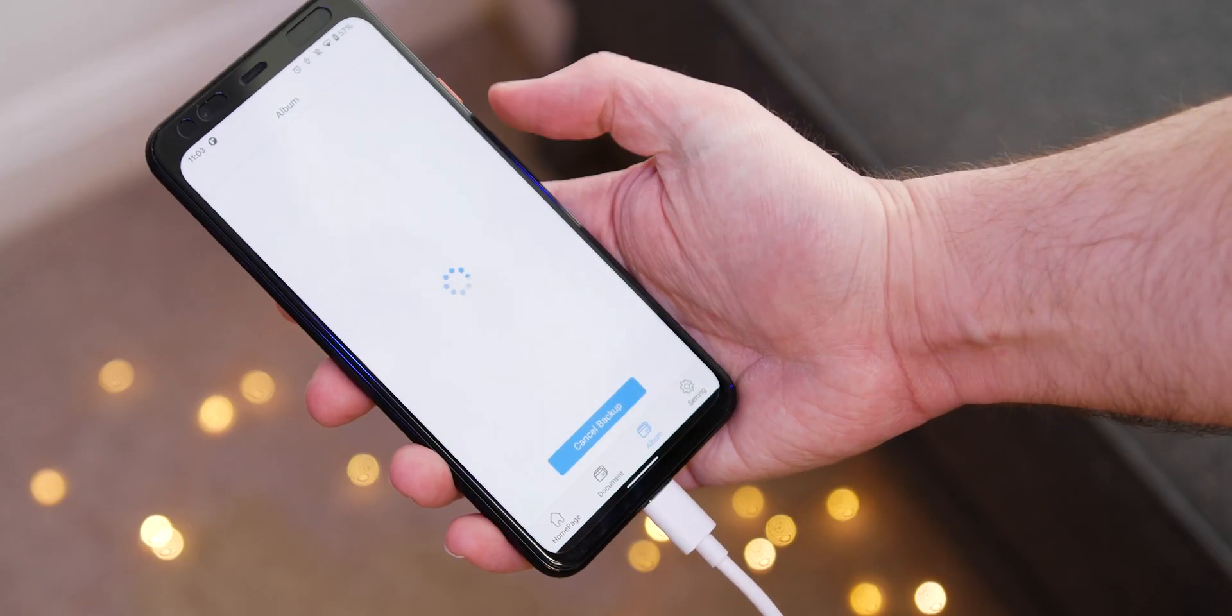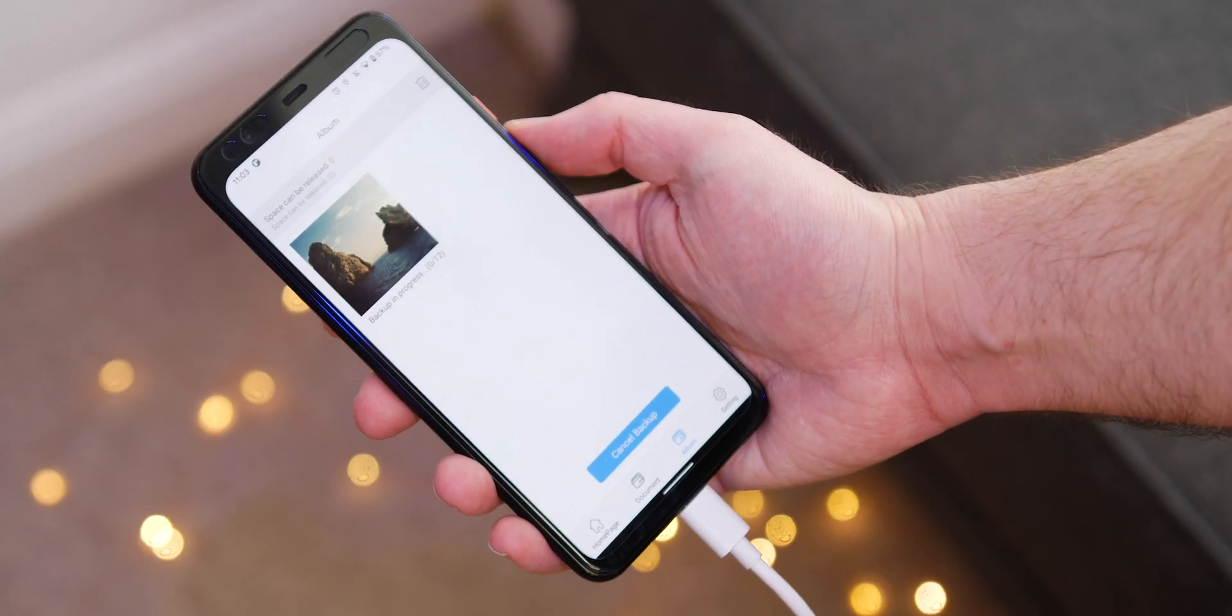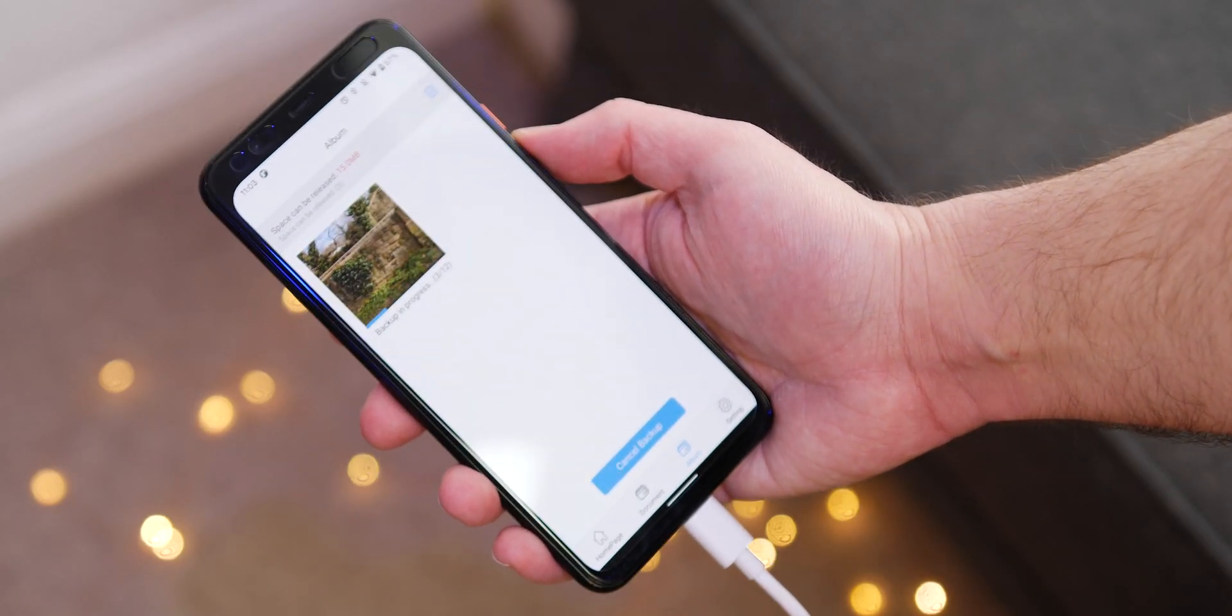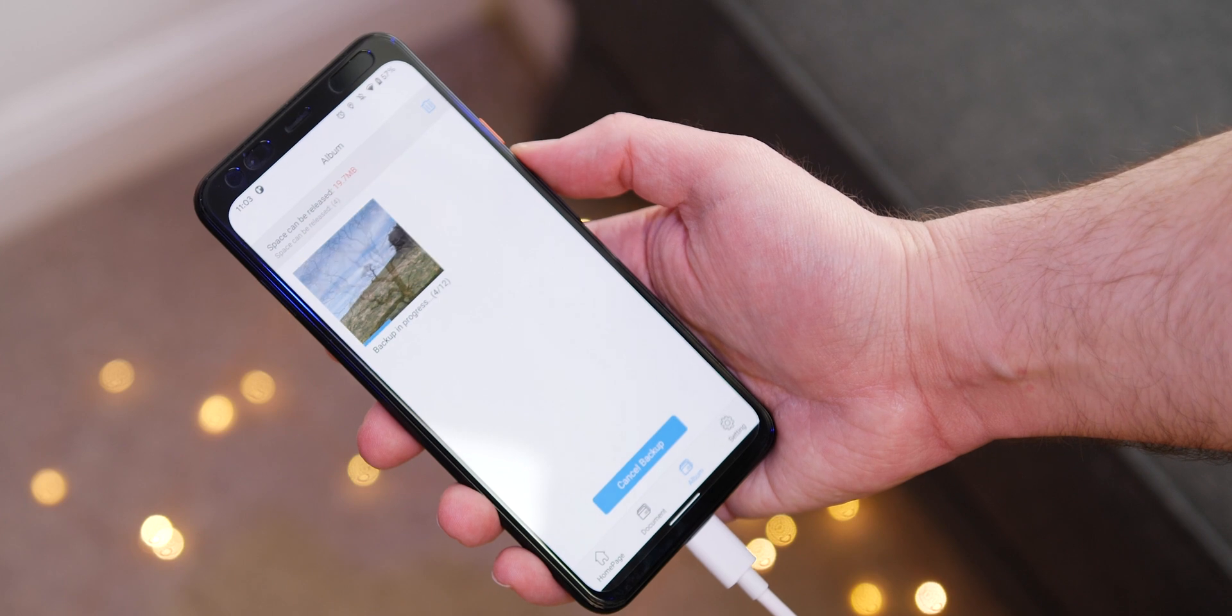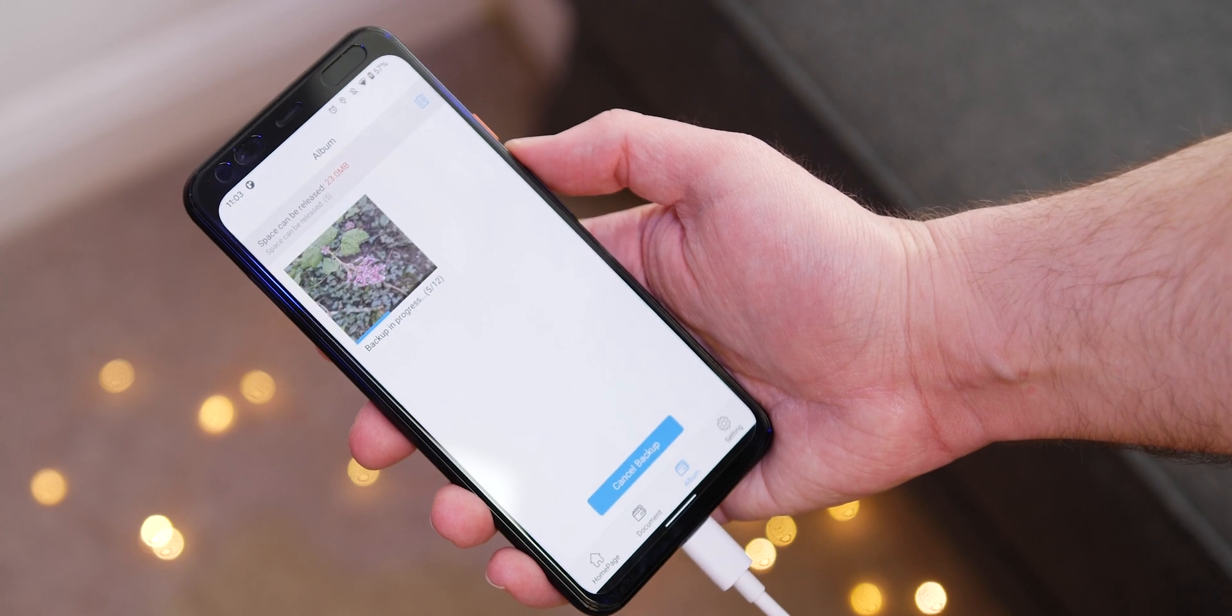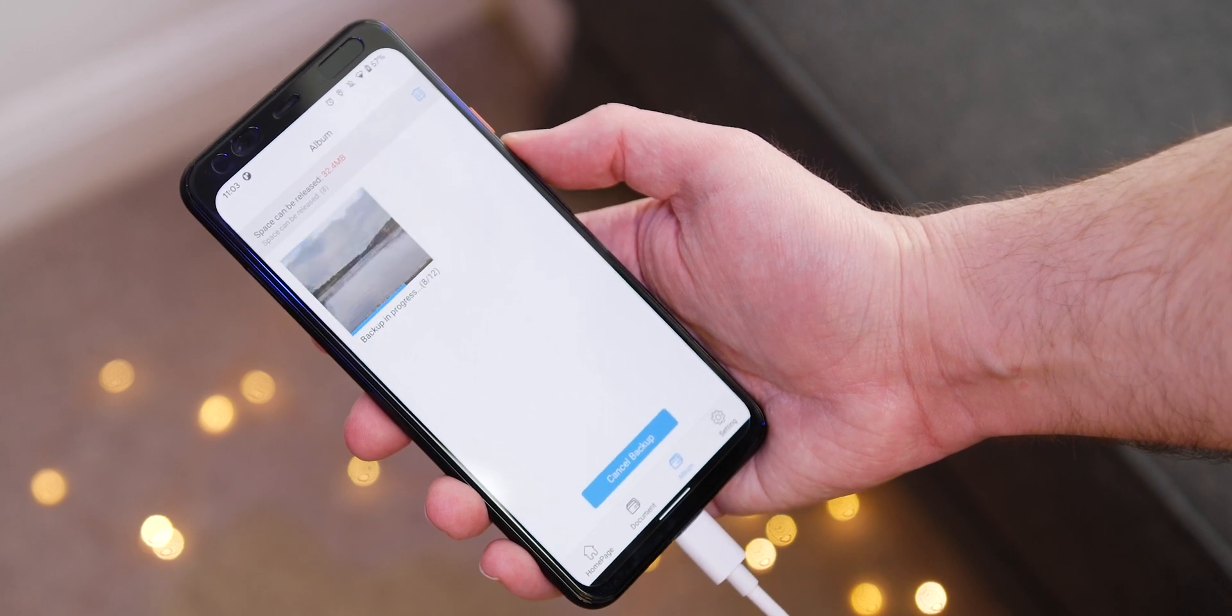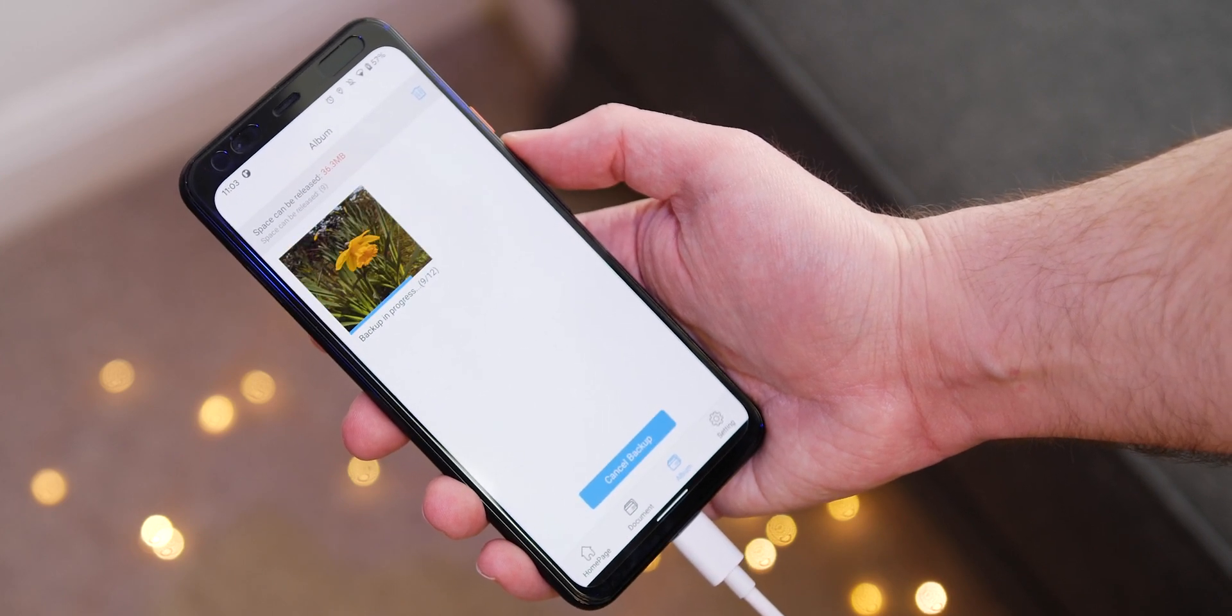Backups do take a couple of minutes depending on overall file size. But if you stick your charger in overnight, then this can be a fully automated backup process, which is one of the major draws here.